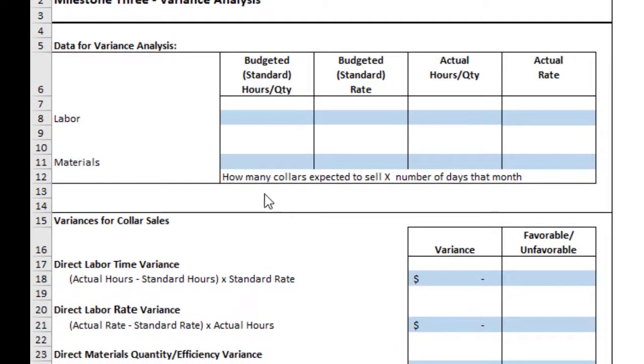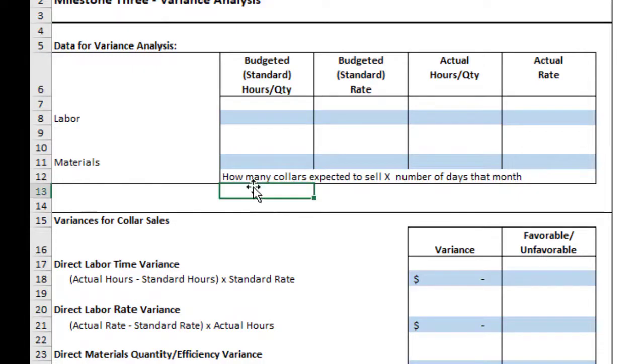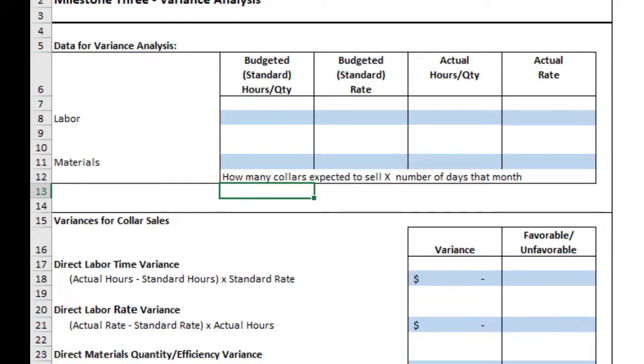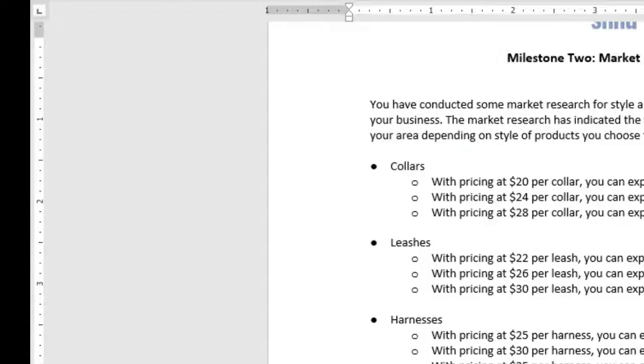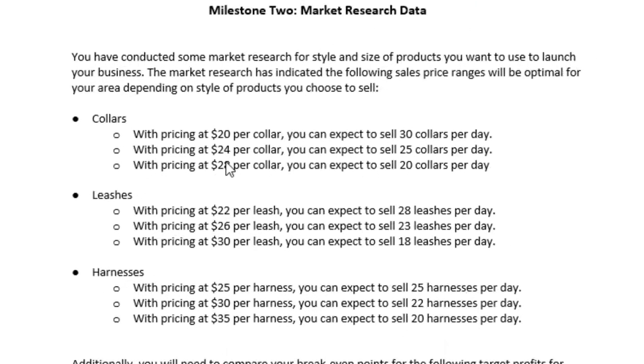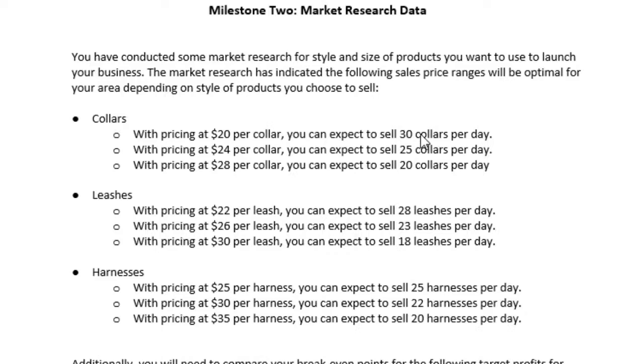Okay, looking at your materials, let's look at the budgeted standard amount. We're going to look at how many collars we expected to sell. So this is going to have to go back to what we thought before we got our actual results, back in Milestone 2. So if we open up the data for Milestone 2, we see here, depending on the price we chose, how many collars we expected to sell.